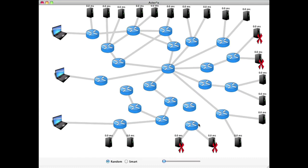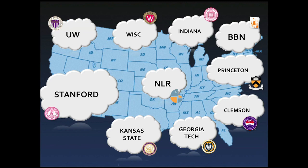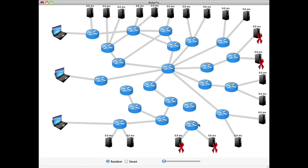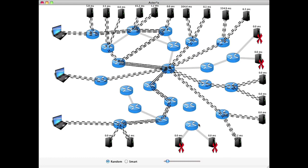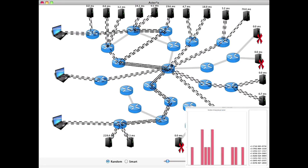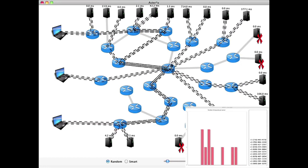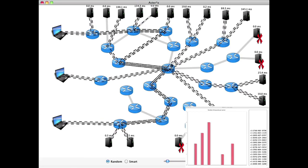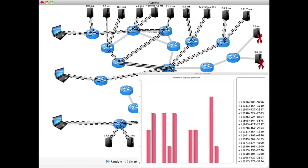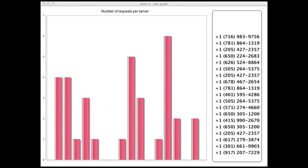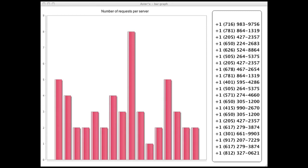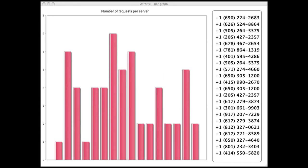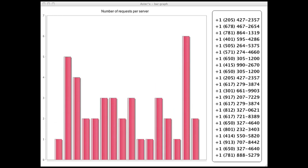This is the topology of our OpenFlow network spanning nine campuses across the U.S., interconnecting a number of replicated servers. First, we got a large audience at a conference to make phone calls and used Asterix to load balance their calls. As the calls come in, the GUI shows how they are being routed by Asterix. The histogram shows the number of requests currently being served by each server, and on the rightmost column you can see the list of phone numbers making the calls. We had roughly 200 unique calls made that day within a period of three minutes.